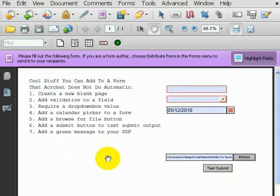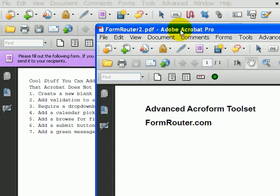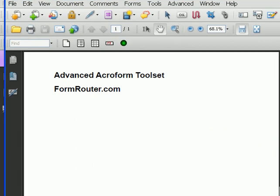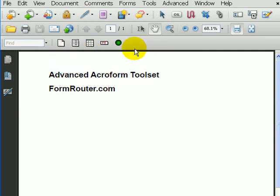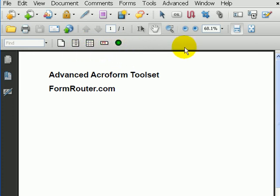So those are the core seven things that you can do with the advanced Acroform toolbar. So run out to formrouter.com, download it, it's free, and install it into your version of Acrobat to expand what you can do with forms and send people a green message.